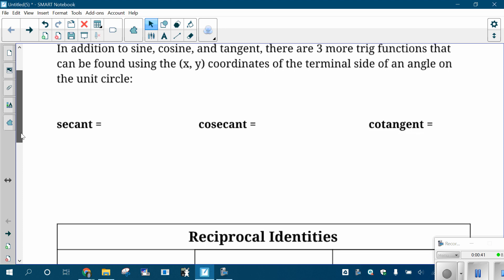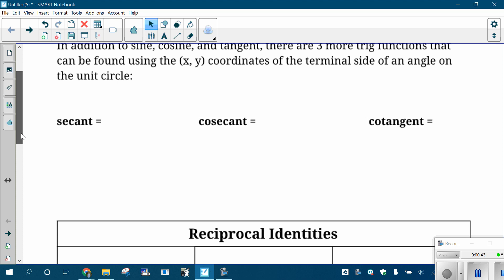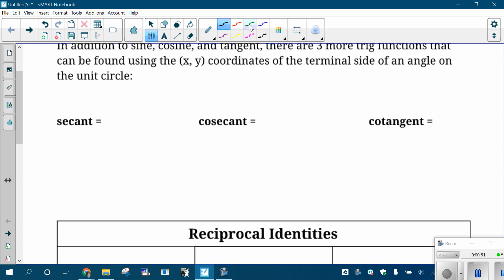These three new questions are: what's the secant of the angle, what's the cosecant, and what's the cotangent. And you're still taking that x and y-coordinate to get these. To get the secant, instead of just grabbing the x-coordinate, you're grabbing the x-coordinate and doing one divided by it — you're doing the reciprocal of the x-coordinate.